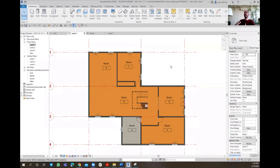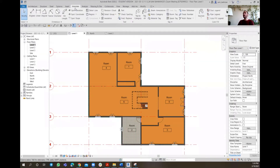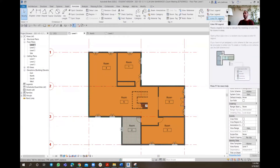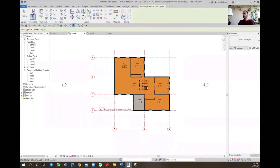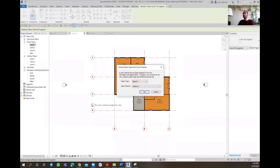To bring on the Color Fill Legend, what you can do is go all the way up to the Annotate tab. Under the Color Fill part, we have something called Color Fill Legend. So I'm going to click there on Color Fill Legend and then place the Color Fill Legend. Then I'll be asked about the space type - I'm going to put it on Rooms - and then the color scheme, I'm going to put it on Name. So it should be on Rooms and on Name, then click OK.